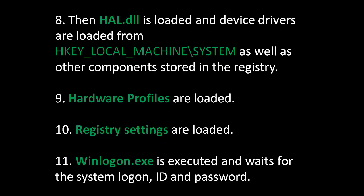Ninth, Hardware Profiles are loaded. Tenth, Registry Settings are loaded, that is the remaining registry settings in the registry hive. And finally, eleven, Winlogon.exe is executed and waits for the system logon ID and password.